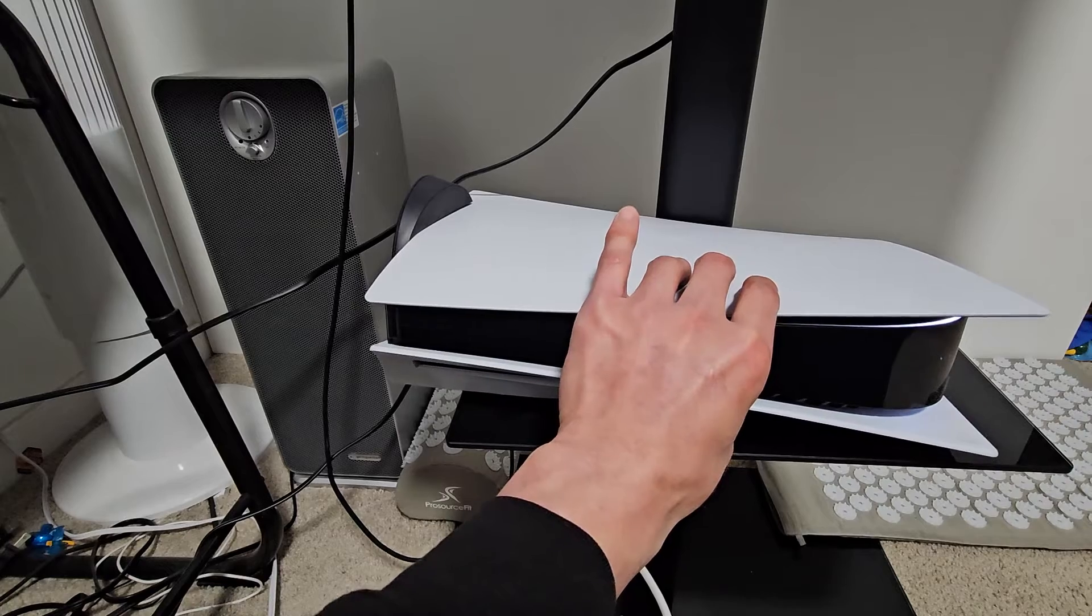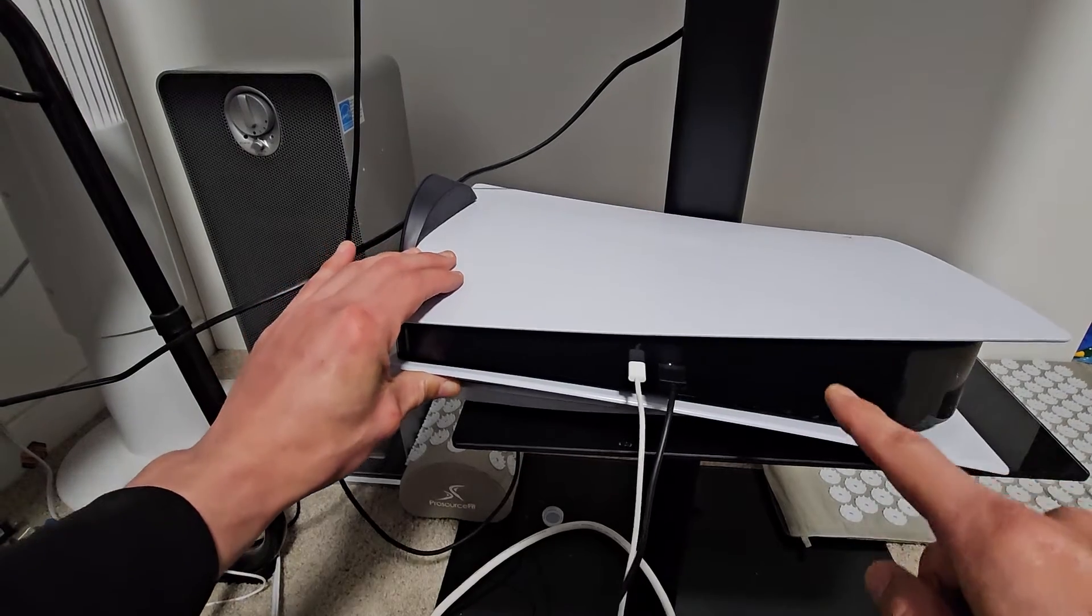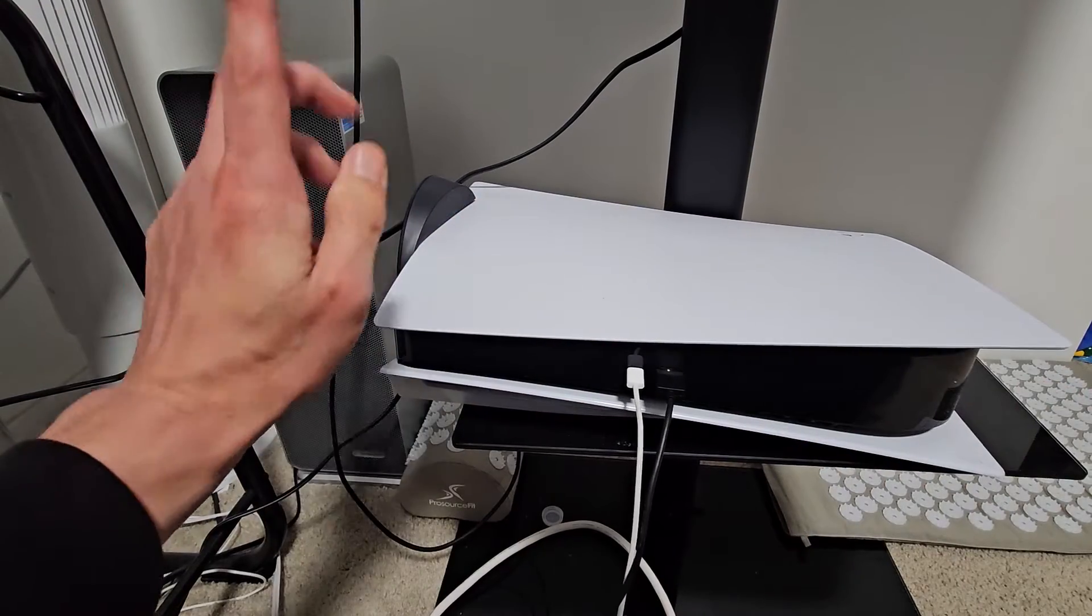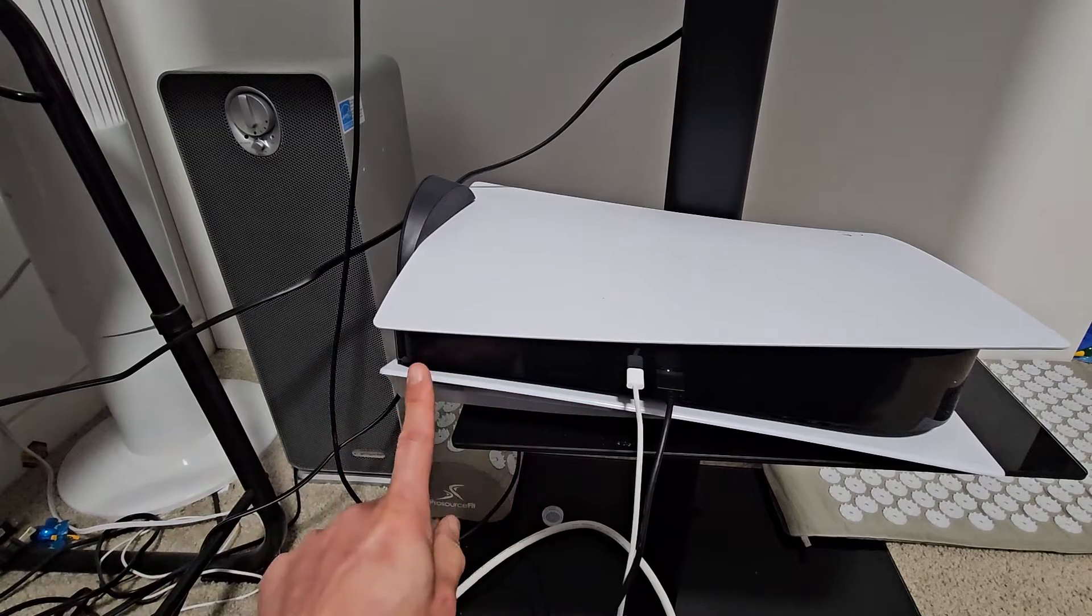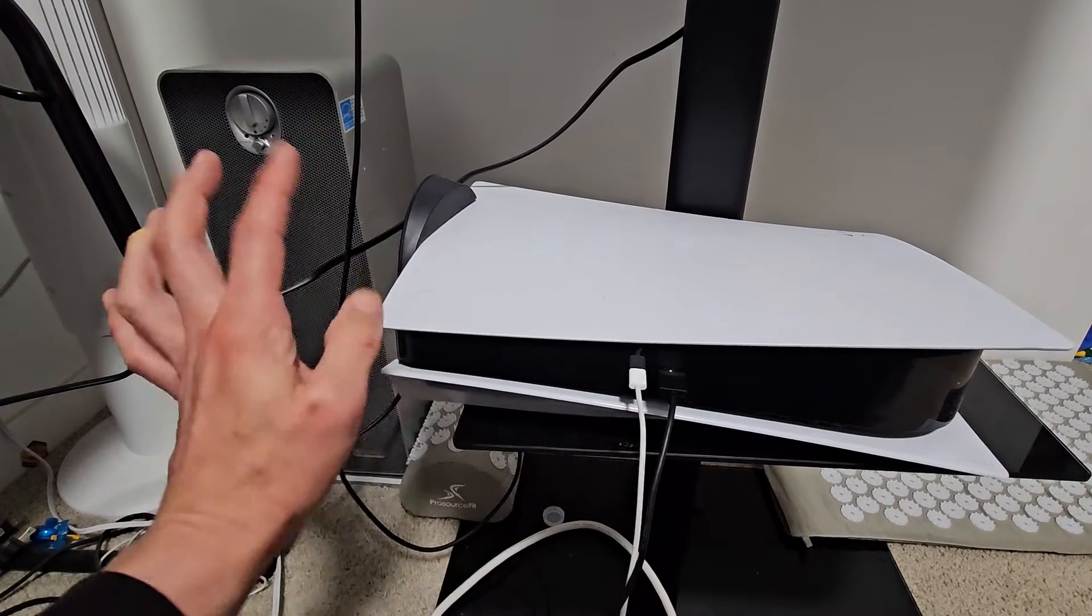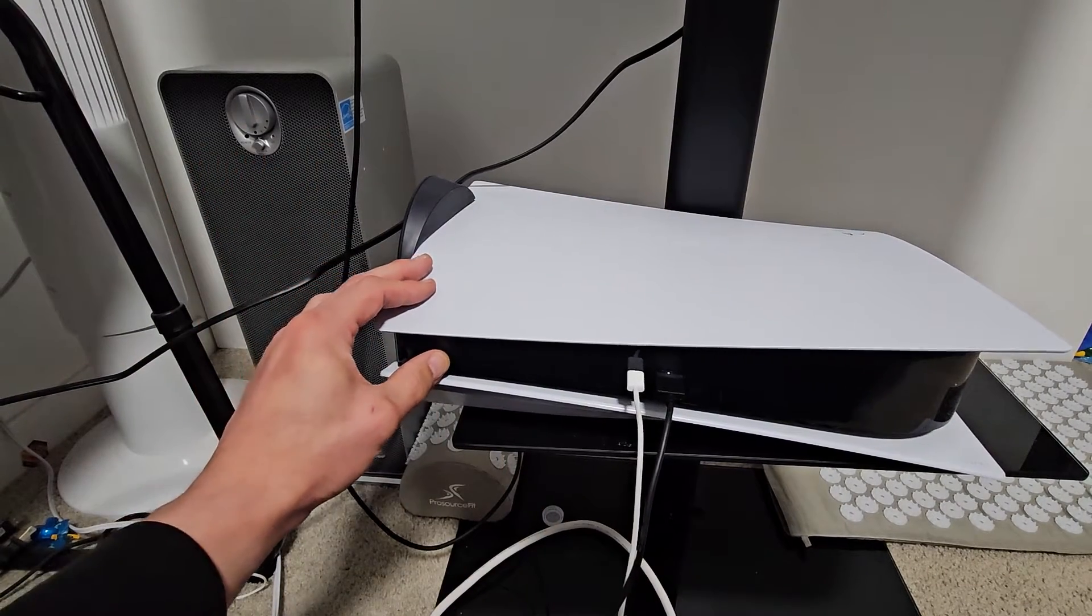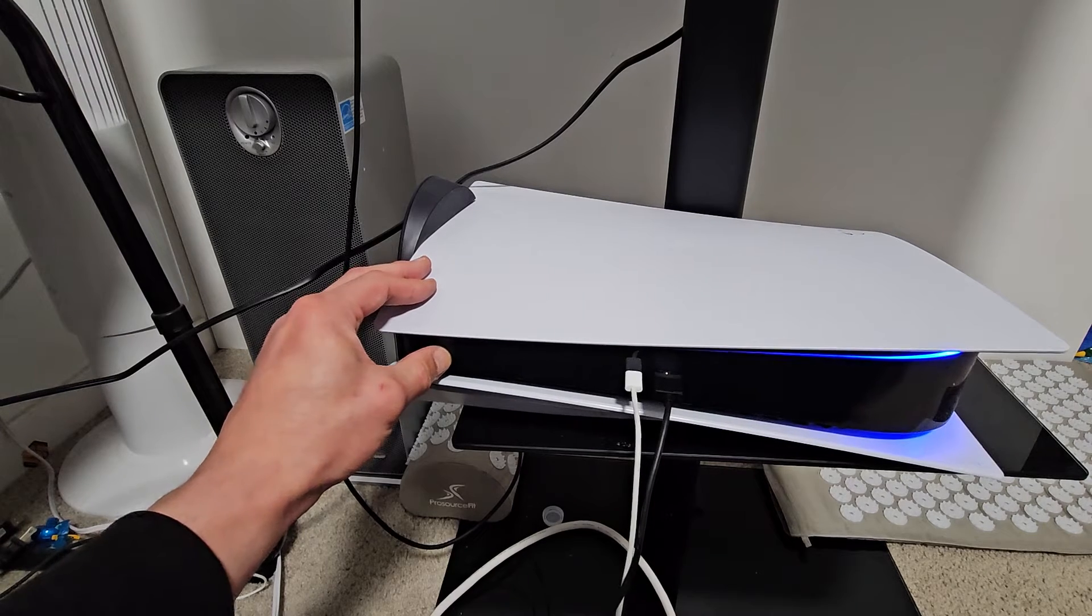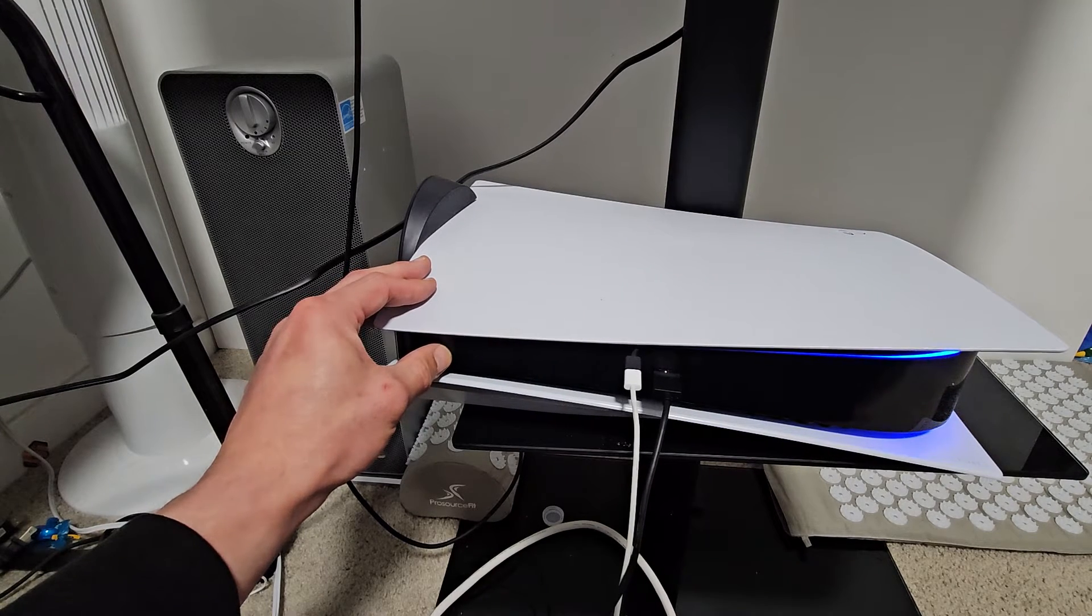Now we're going to boot into safe mode. Again, power button, press and hold, wait for two beeps. Ready, set, go. There's one beep, waiting for one more.